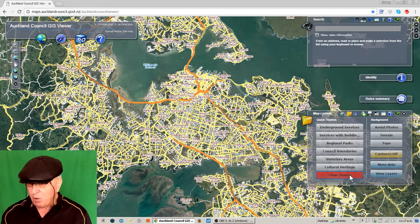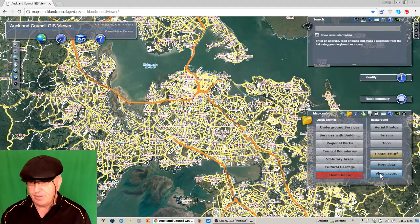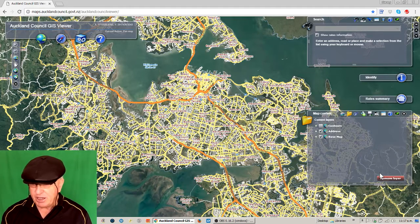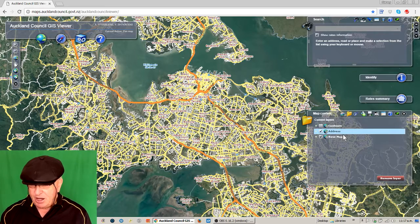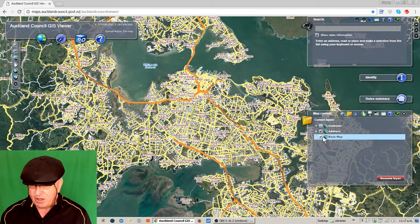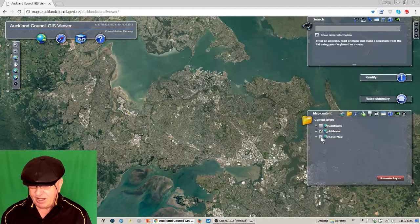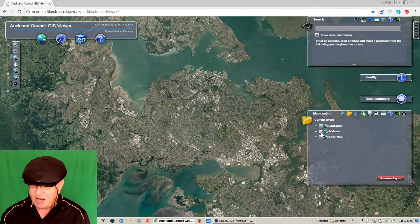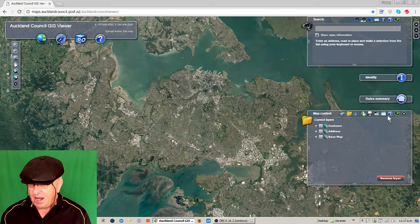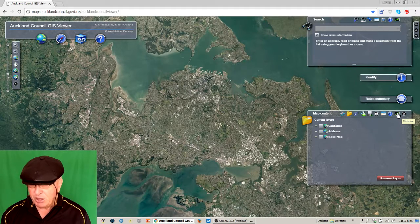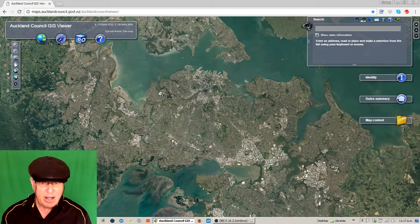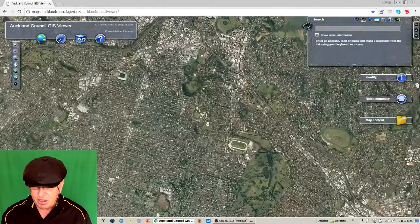Let's clear the themes. What we're going to look at is View Layers - these are the layers that I'm presently looking at. I've got Address Layer here and Base Map Layer. I'm going to get rid of these because they just clutter up what I'm looking at. I can minimize this box and now I can zoom in and get an idea just like you do on Google.